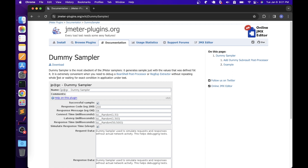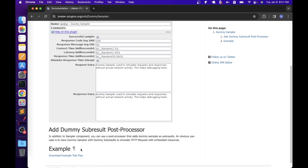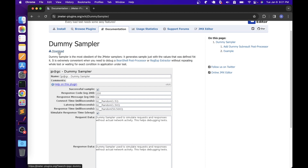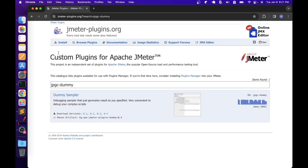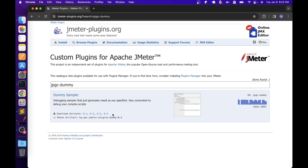So if you want to do some debugging, you can use this dummy sampler without needing to run the entire test. They have also given an example test plan which you can download and see how they have used this plugin. If you click the download link, it will show different downloadable versions of this plugin. For example, this plugin has four versions available: 0.1, 0.2, 0.3, and 0.4. It is always best practice to download the latest version because the latest version has enhancements and issue fixes. So let's download version 0.4.